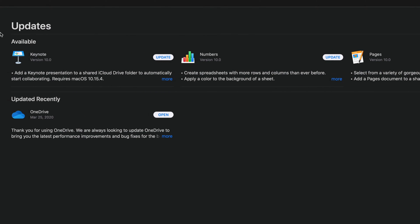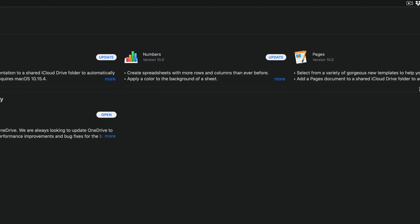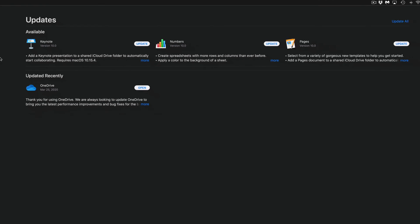At this point in time, we have Keynote, Numbers, and Pages, version 10.0 for all of them.